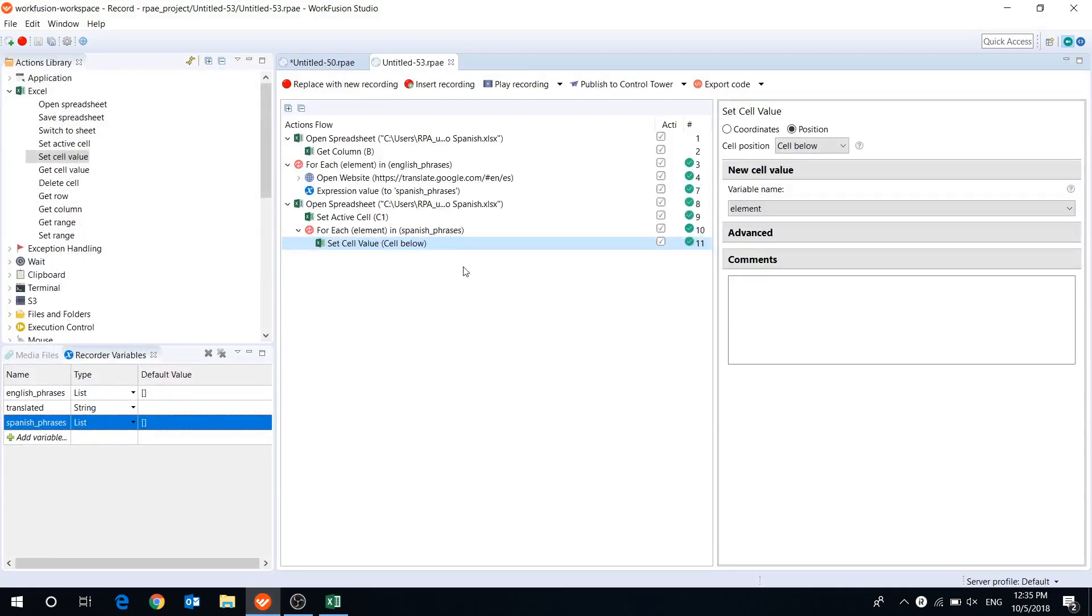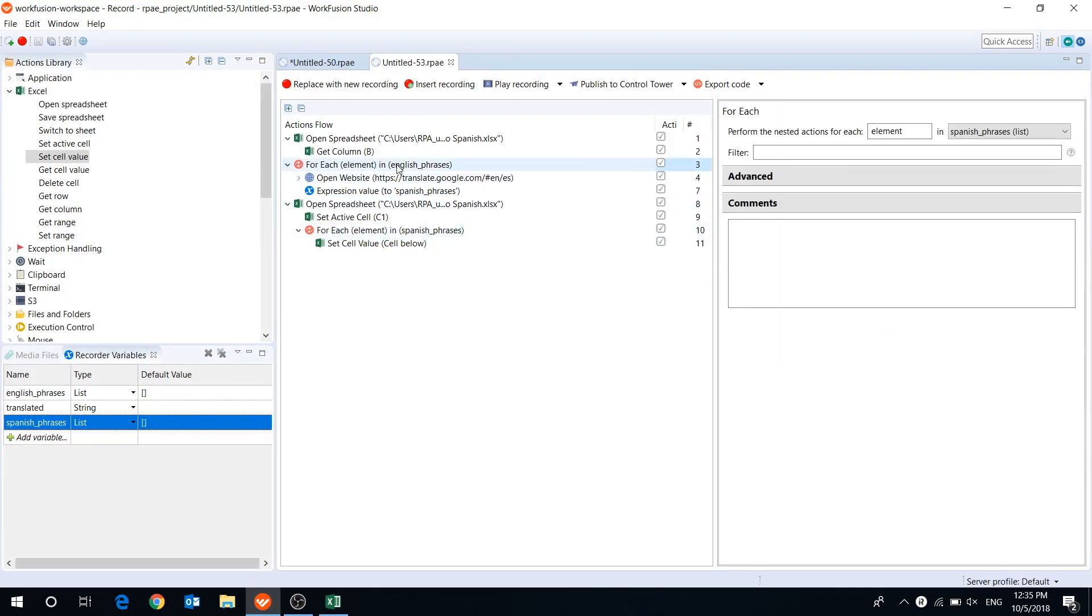It was an example of how you can use forEach loop with the list variable in your recordings. Hope that video was helpful for you. Please give us a thumbs up and feel free to leave your comments or questions below. Don't forget to subscribe to the channel and share this video with your friends and colleagues. Thanks for watching! See you next time!